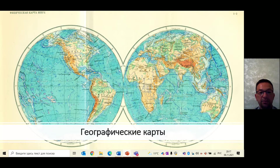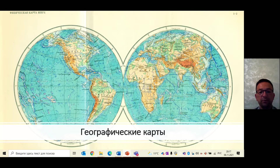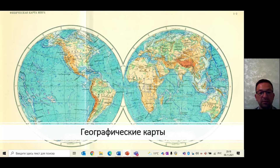Линии, ограничивающие картографическое изображение, называют рамками карты. Внешние рамки могут иметь различную форму. Рамка, непосредственно ограничивающая изображение, называется внутренней. Между внутренней и внешней рамками размещаются показатели долготы и широты. На свободном месте на карте помещается её легенда – это свод знаков с соответствующими пояснениями, которые используются на данной карте. Иногда здесь же располагают диаграммы, профили, таблицы, которые дополняют изображение на карте.